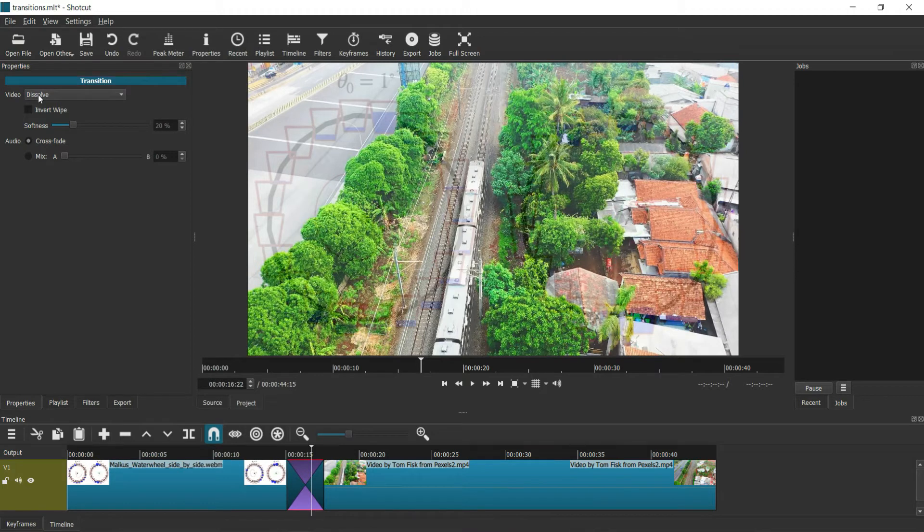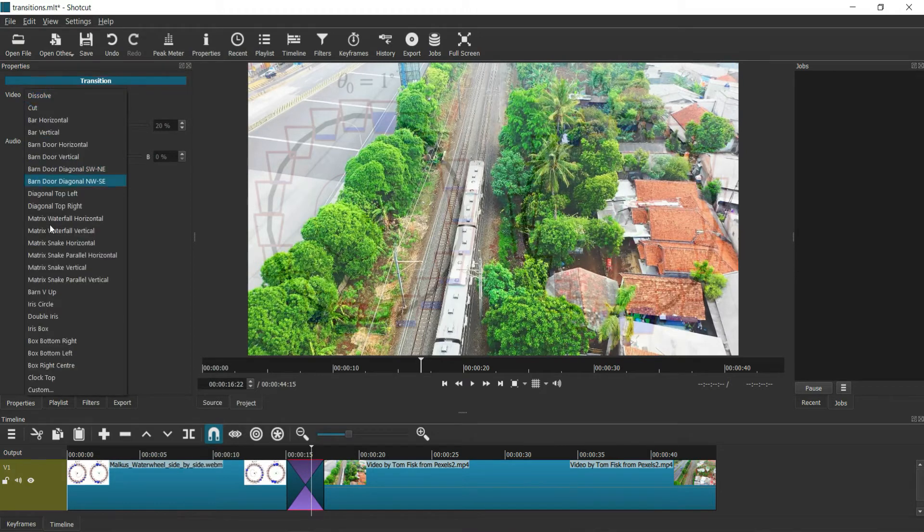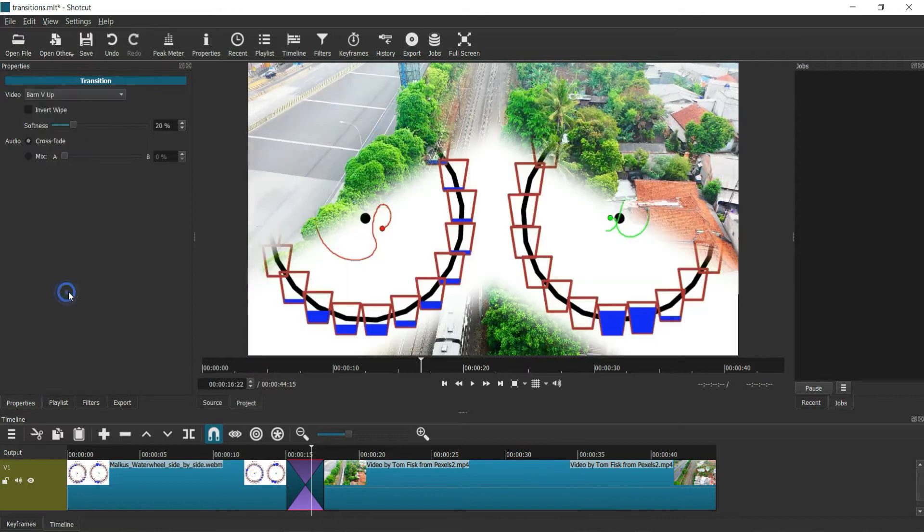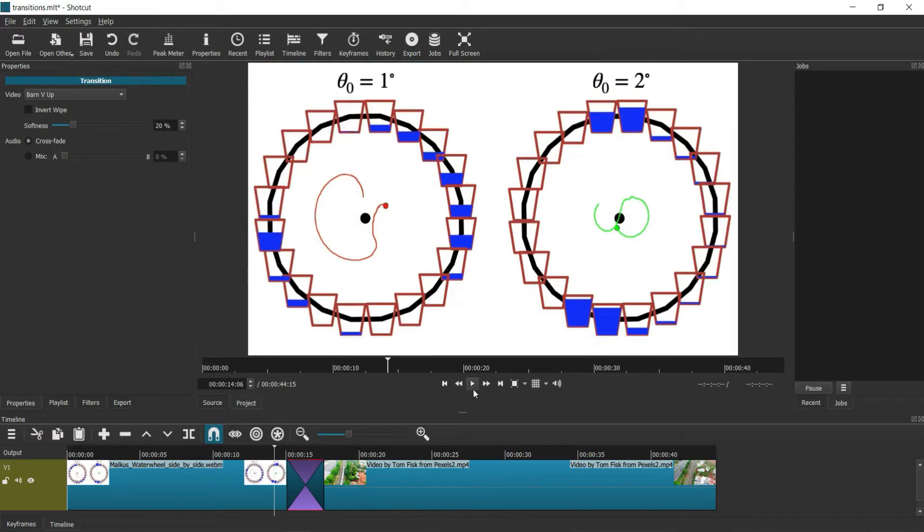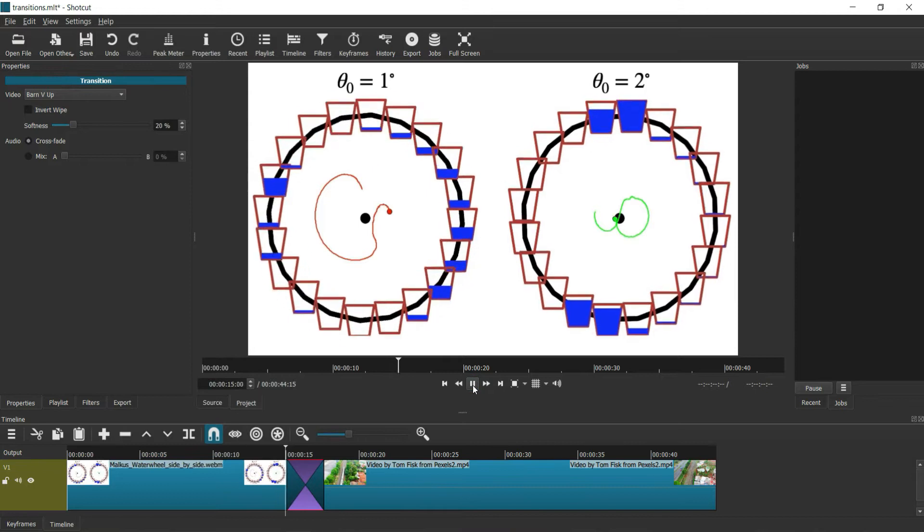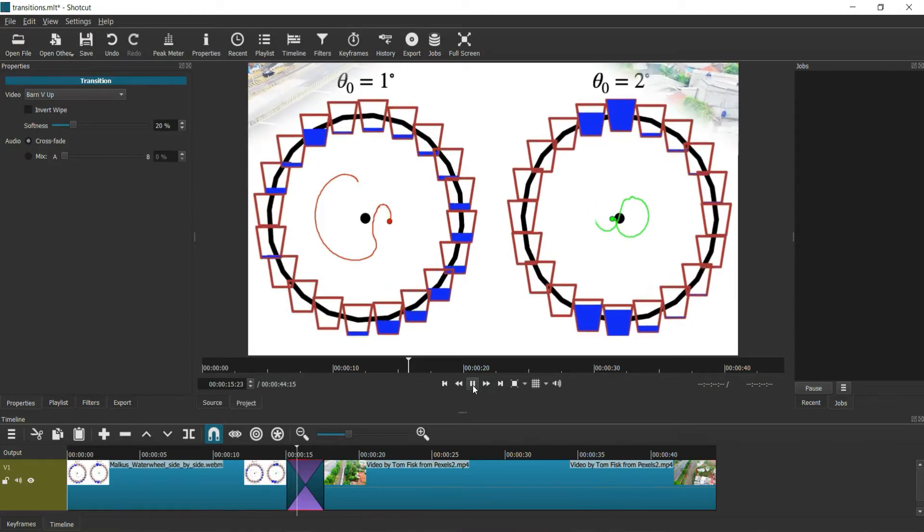Then go to video and you can add whichever effect you feel comfortable with. I'll add Bar and Wipe. Video and it shows.